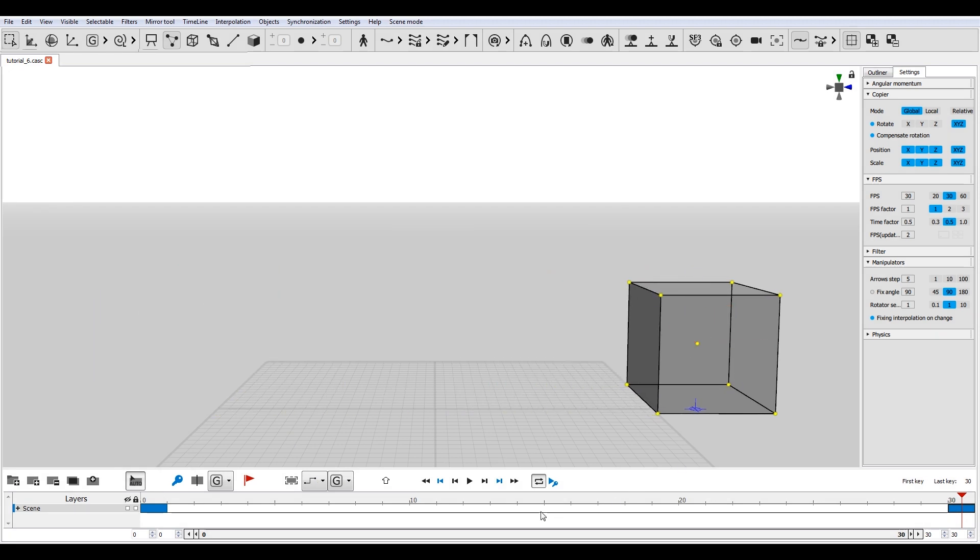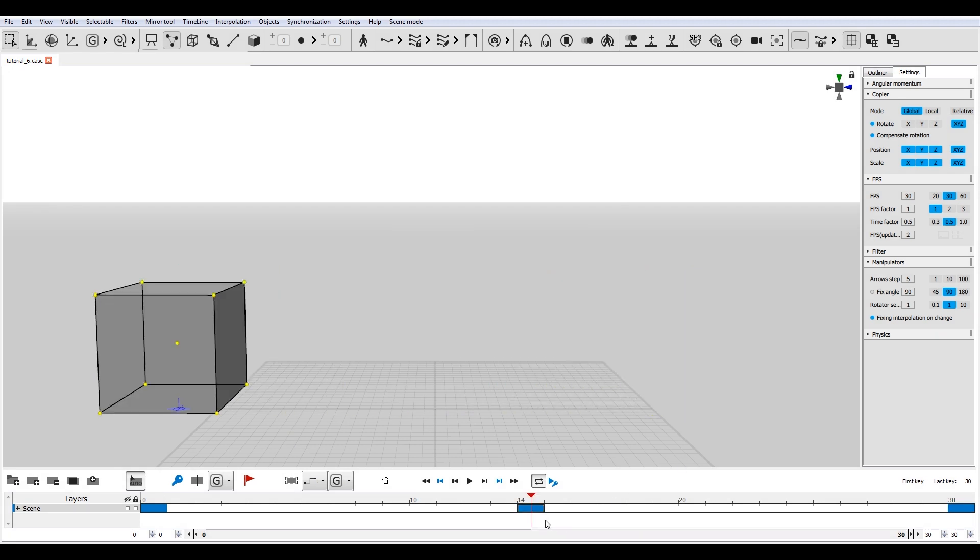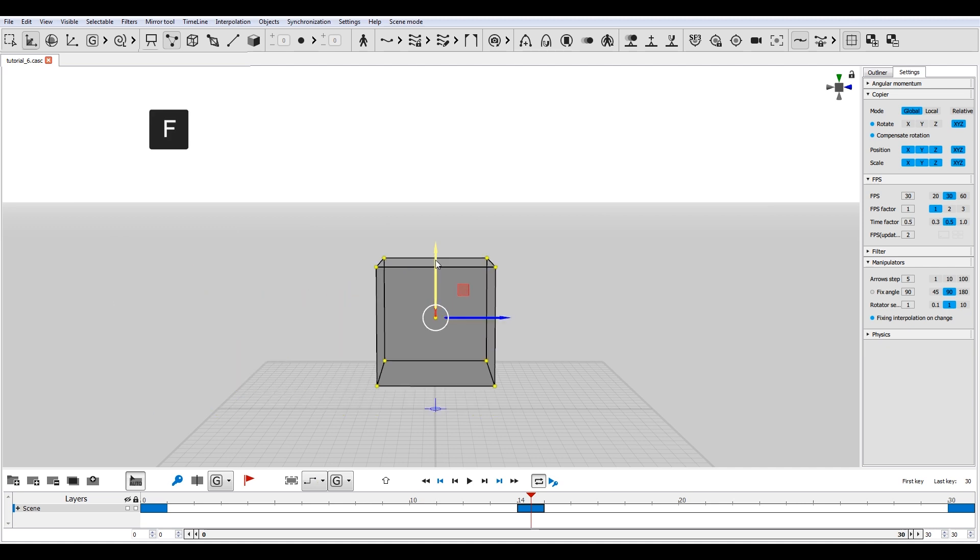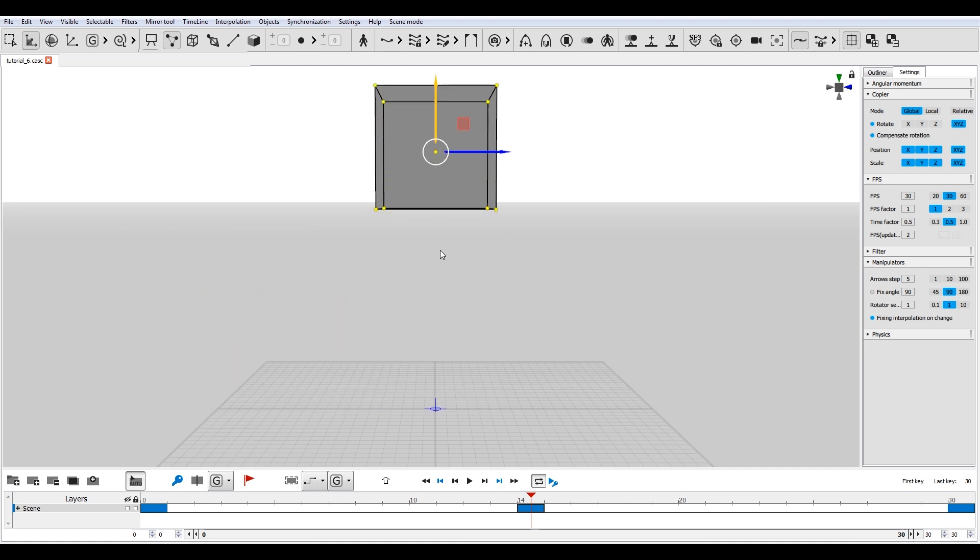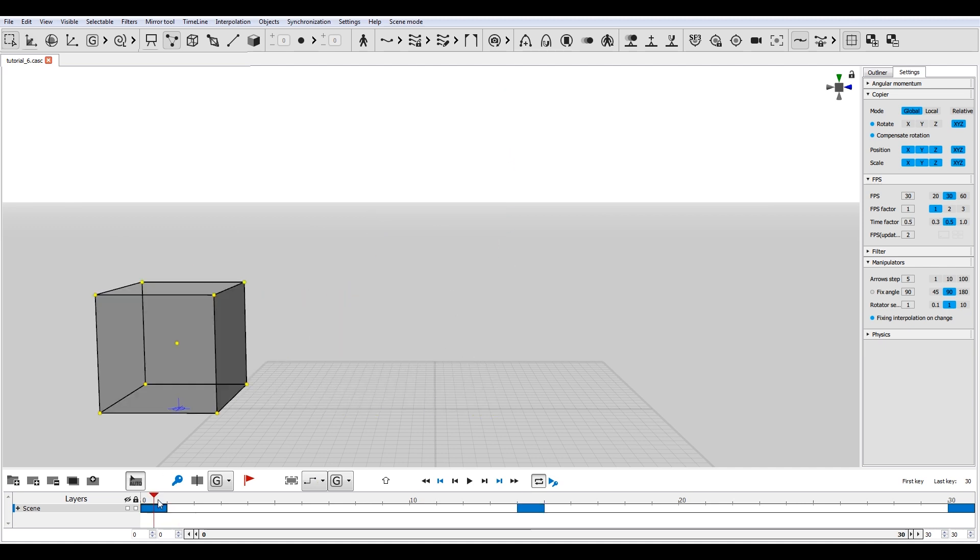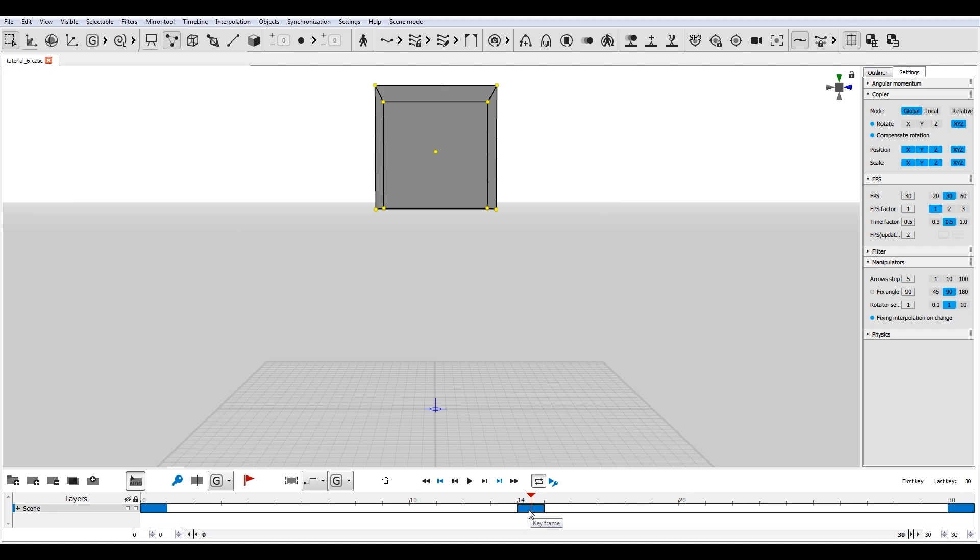You can also create new keys by pressing F. Keyframes store every change you apply to the objects in the scene.